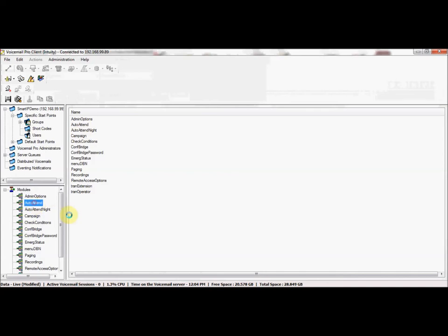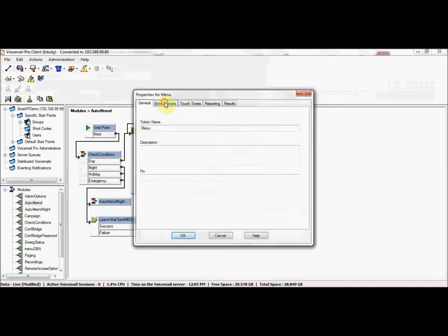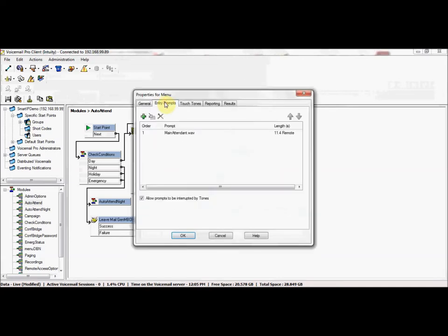If we click on this particular module, which is just a standard auto attendant module, we can go into menu, and then on the second tab for entry prompts, this is where we would record the greeting for this particular auto attendant.